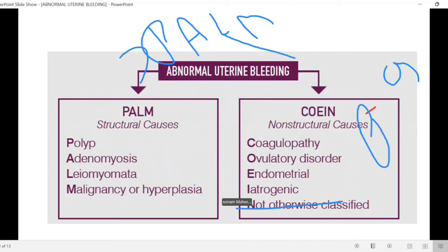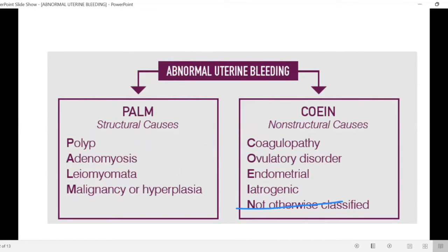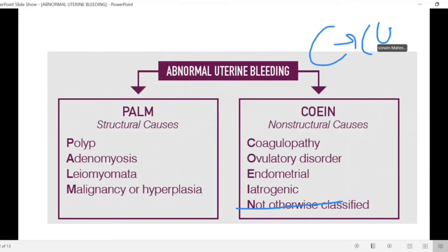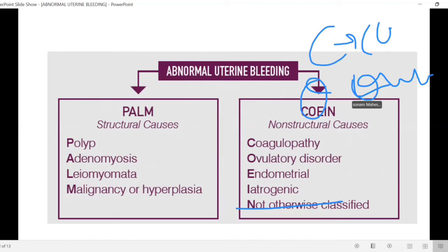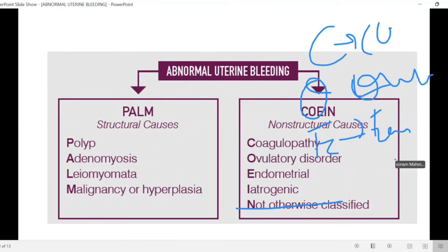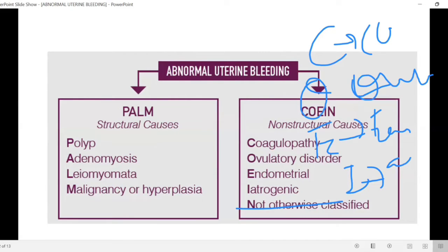For non-structural causes: C means coagulopathy, O means ovulatory disorder. Any ovulatory disorder can present with that condition. E stands for endometrial, I means iatrogenic. In a medical examination, we get to see these conditions in menstrual problems.